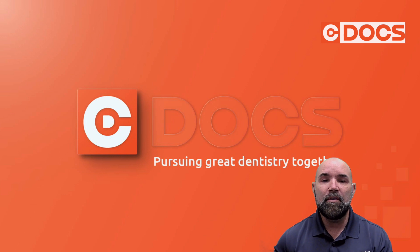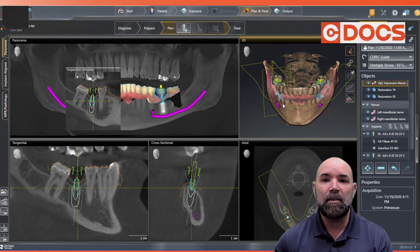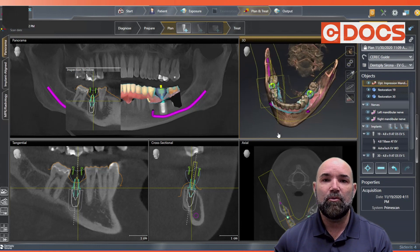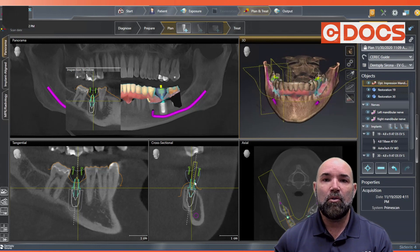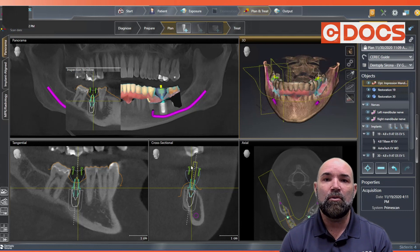In this video, I've already integrated all my Conebeam data and CAD CAM data together, and I have my initial proposal for my implants. I'm going to use the drill channel to visualize that placement.